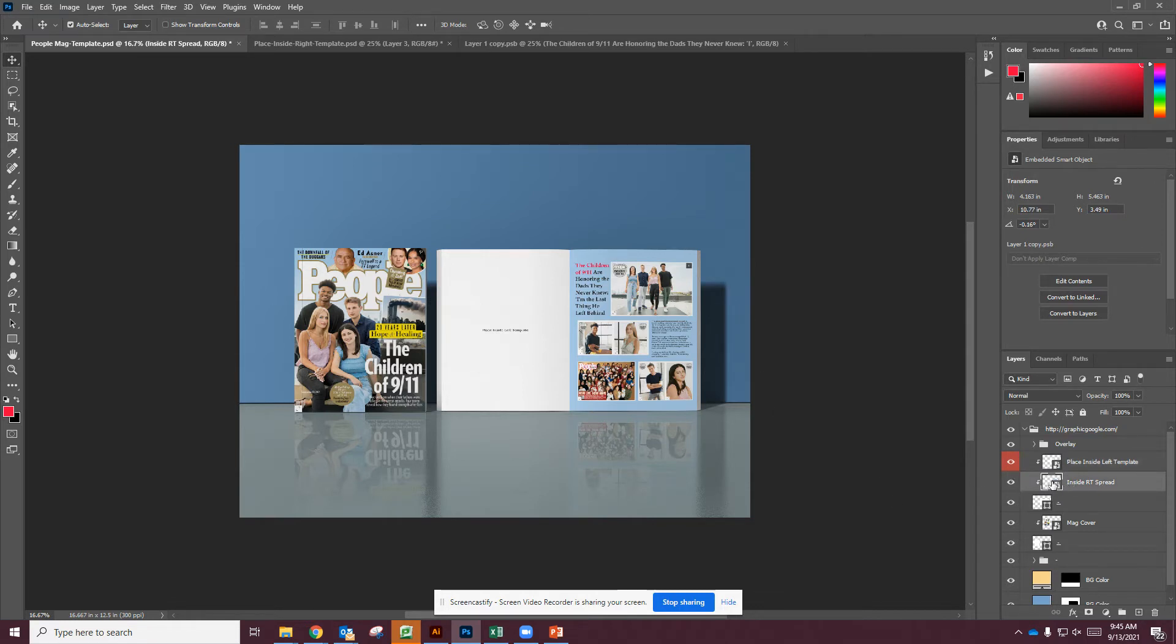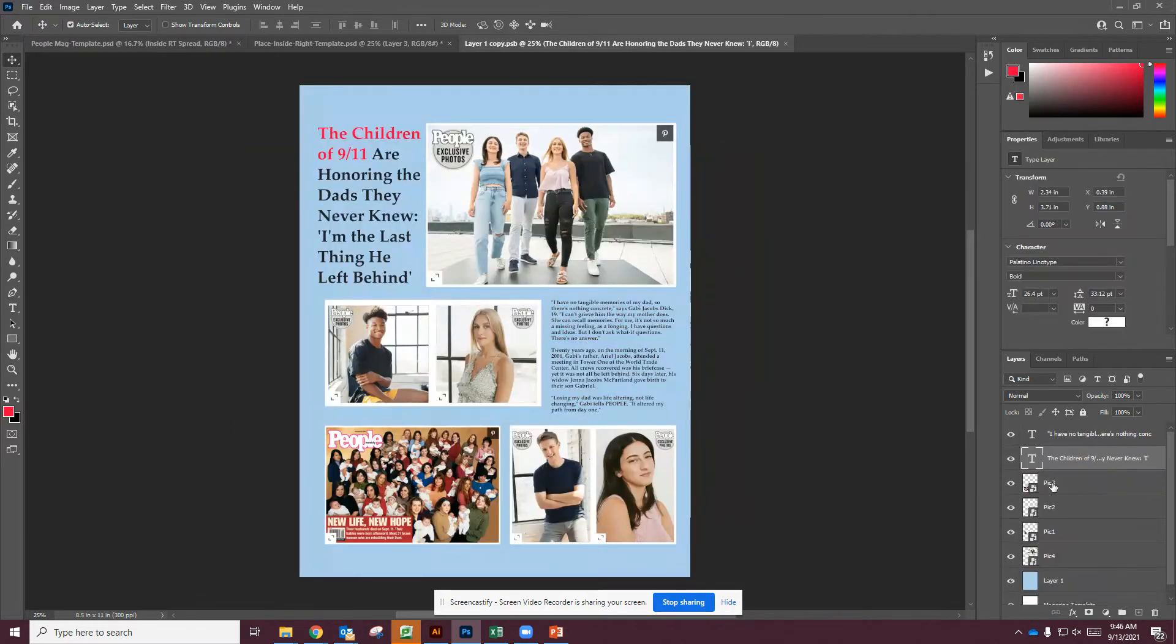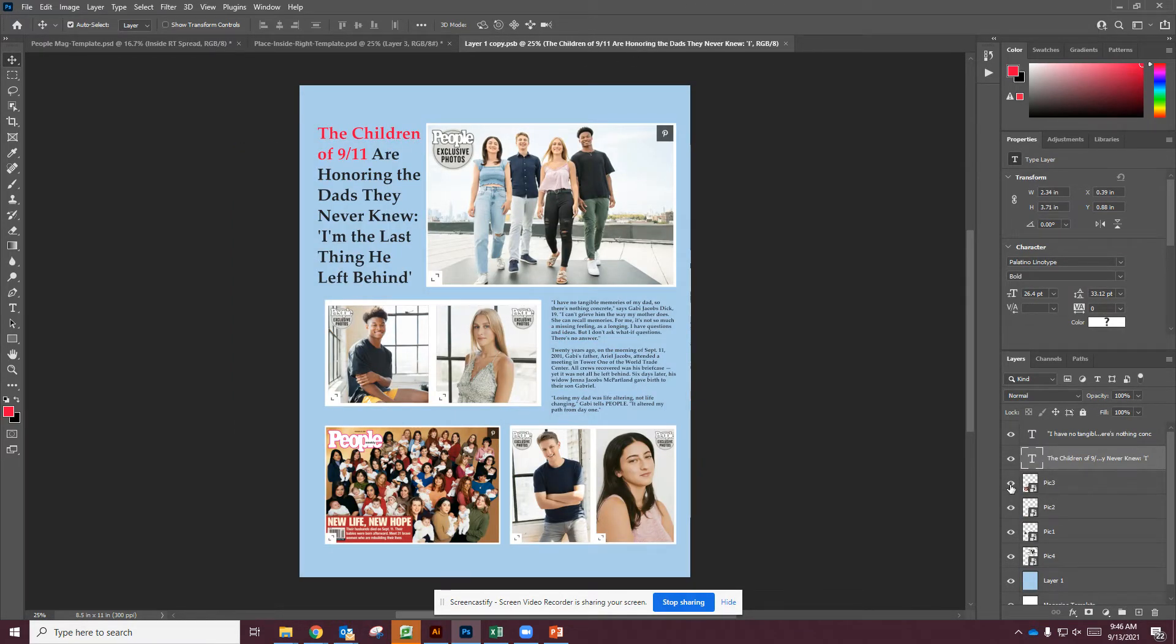I already placed these things in just to give a mock-up to what it would look like with the article. So I'm going to double-click on this thumbnail, and it's going to link us to that file. So you can see that there's different layers in here. I can edit them.